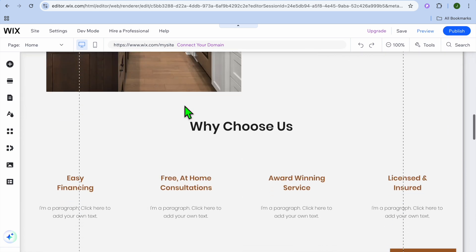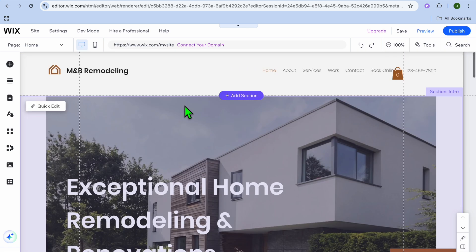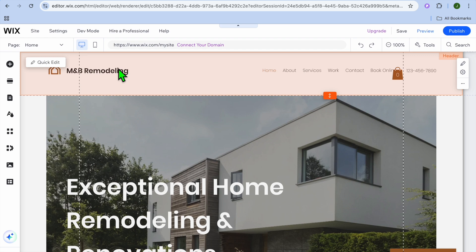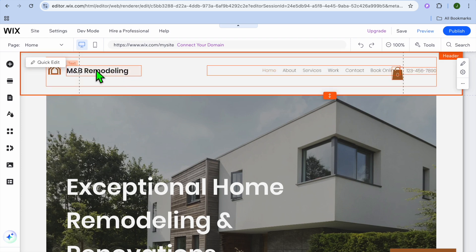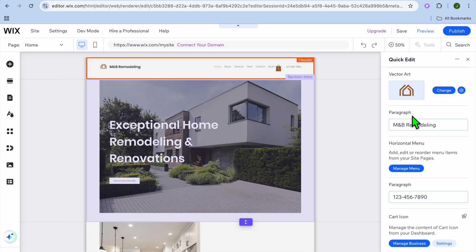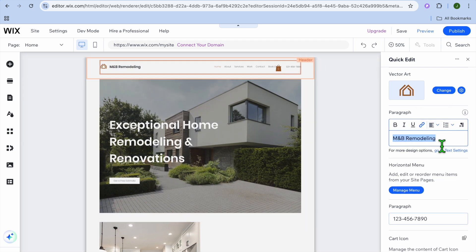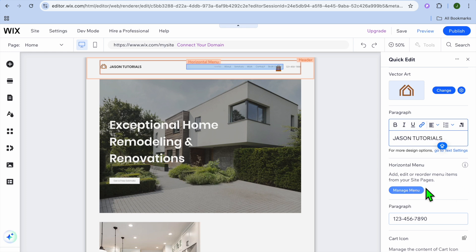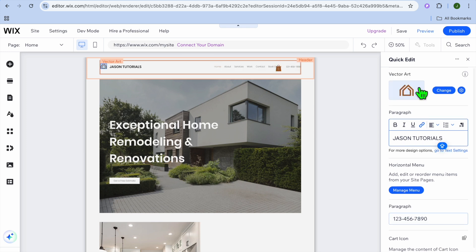This is how our website looks at the moment. To start editing, tap on the section you'd like to change, then tap on Quick Edit in the top left-hand corner. You can change the name right there — so let's say I change it to "Jason Tutorials" — and you can also add your phone number and change the vector art.